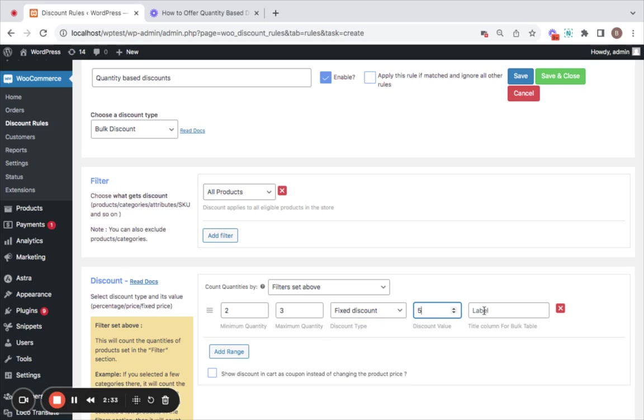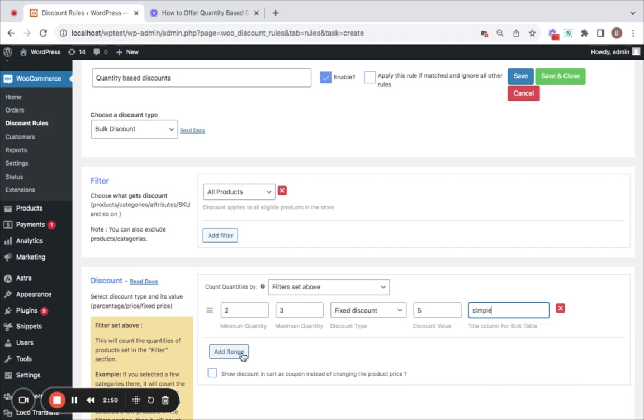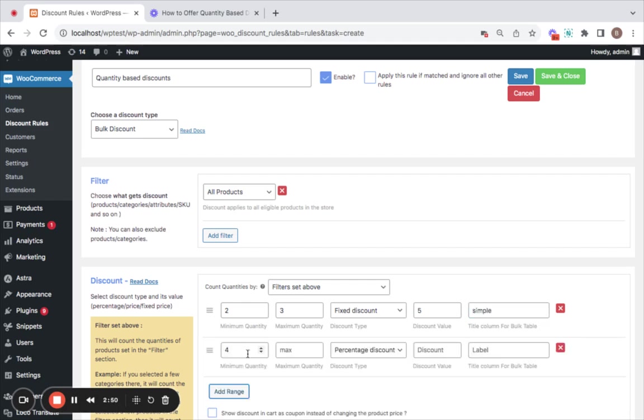You can also choose to enter a title column for the bulk table. I'll show you what this is about. Then click on add range, and the next minimum quantity will be automatically set to the next value of the maximum quantity set in the previous range.